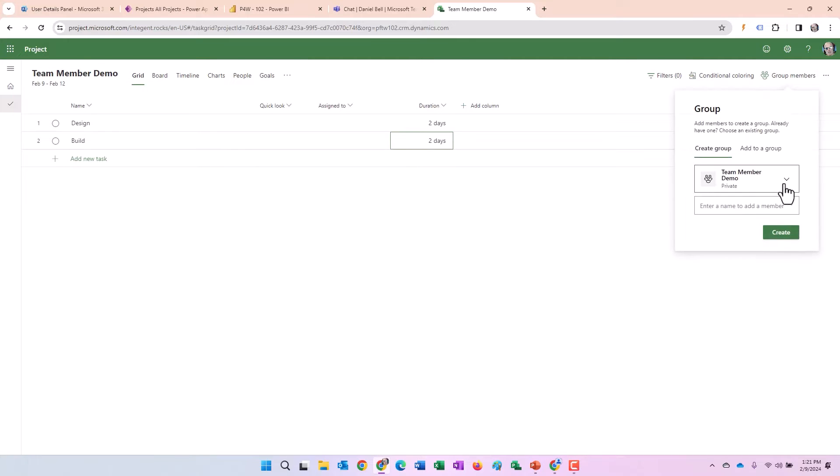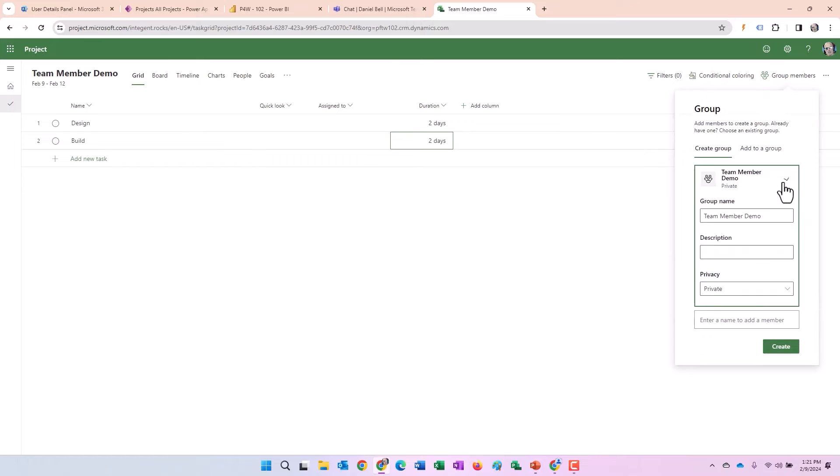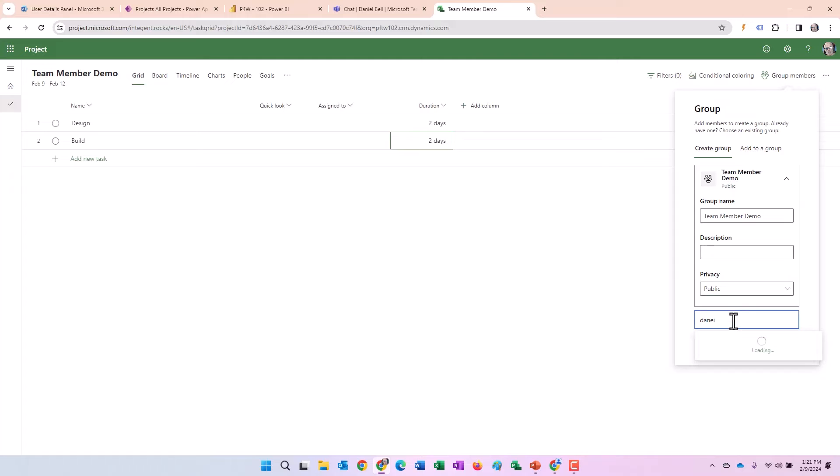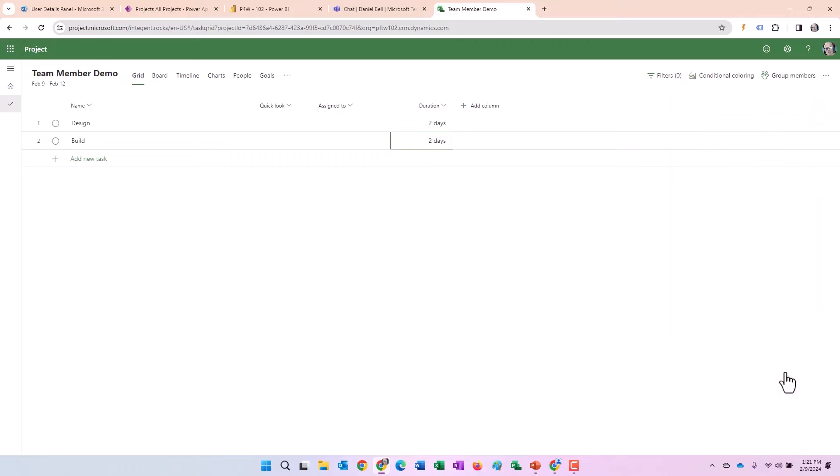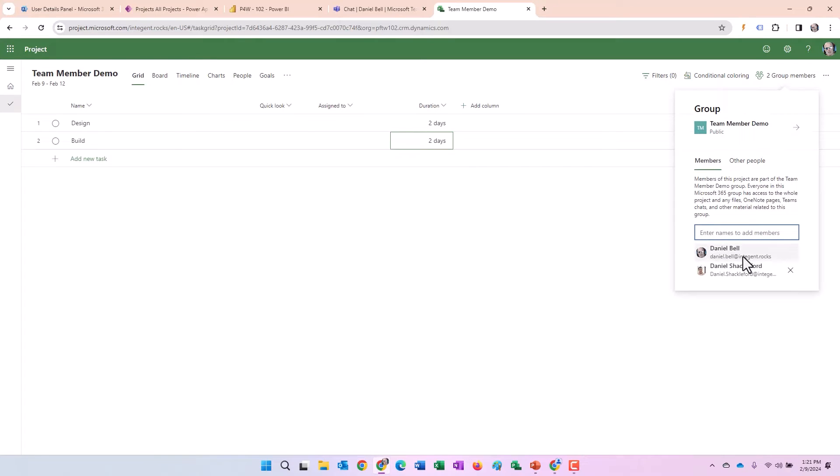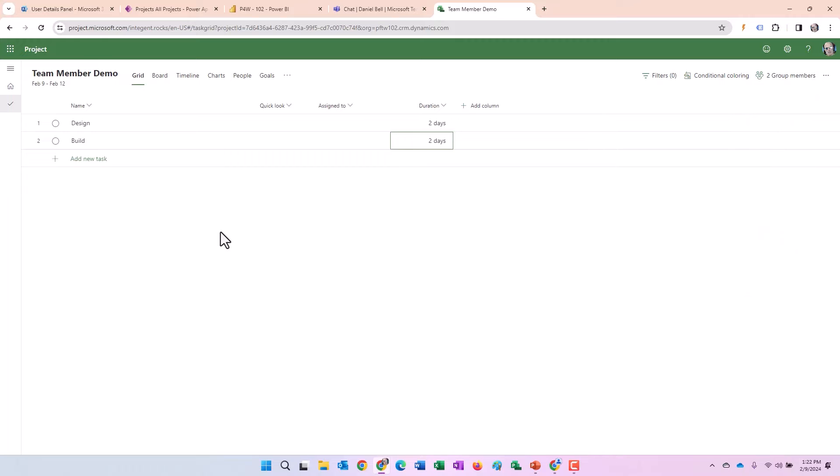And then I'm going to add a couple of group members here. First of all, I'm going to make this public. And then it's going to add me by default. Therefore, I just need to specify the other individual, Shackelford, who has that team member license, the E3, to group members. You can see myself and Dan Shackelford. Great. We're looking good.